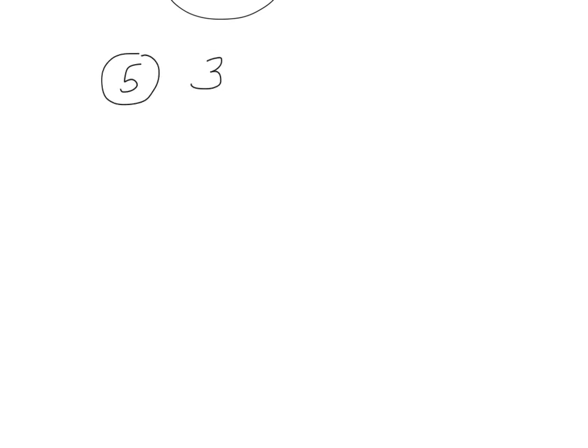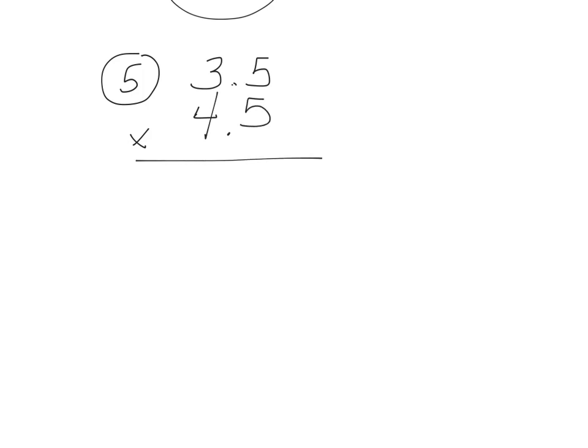Number five. When we multiply, we do not need to line up the decimals. Now these happen to line up, but we do it a little bit differently. So let's go ahead and just multiply.